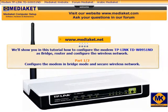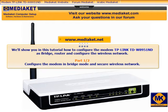Salaamu alaikum. We will show you in this tutorial how to configure the modem as bridge, router, and secure the wireless network.